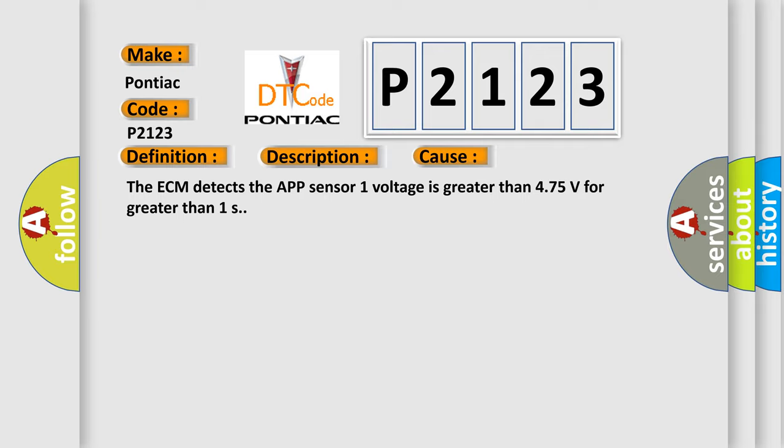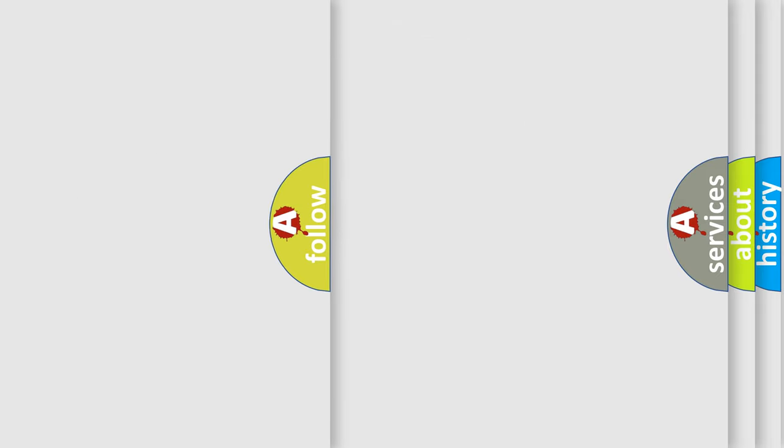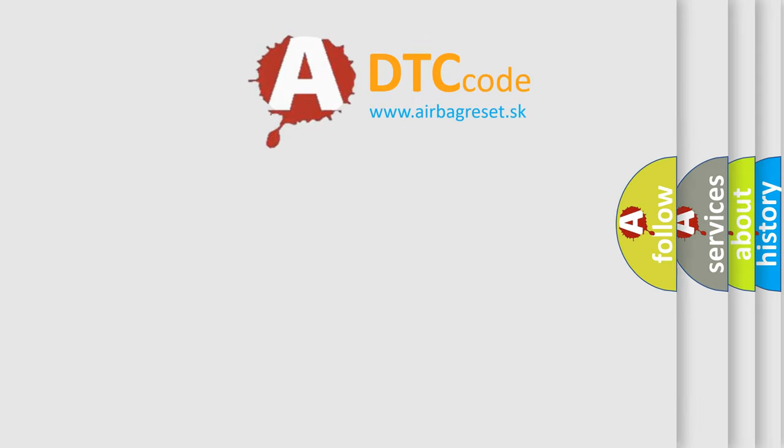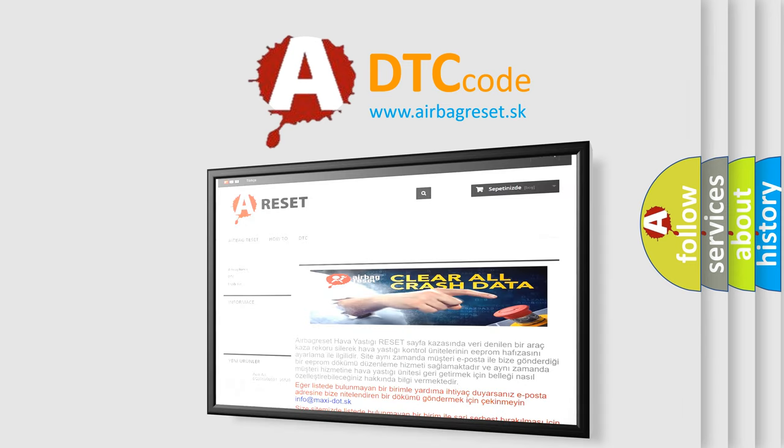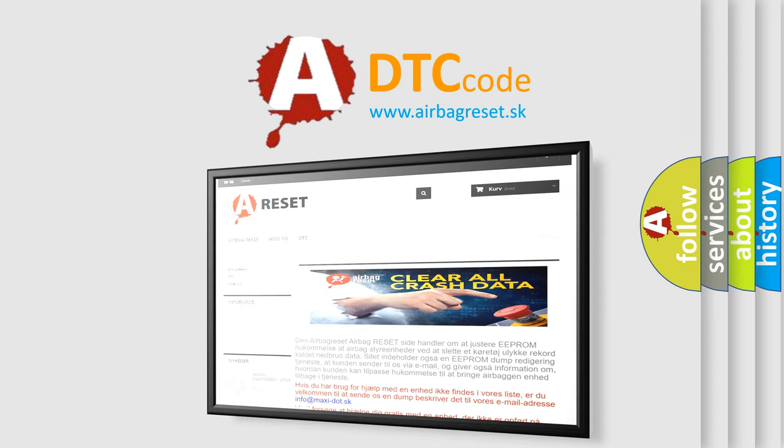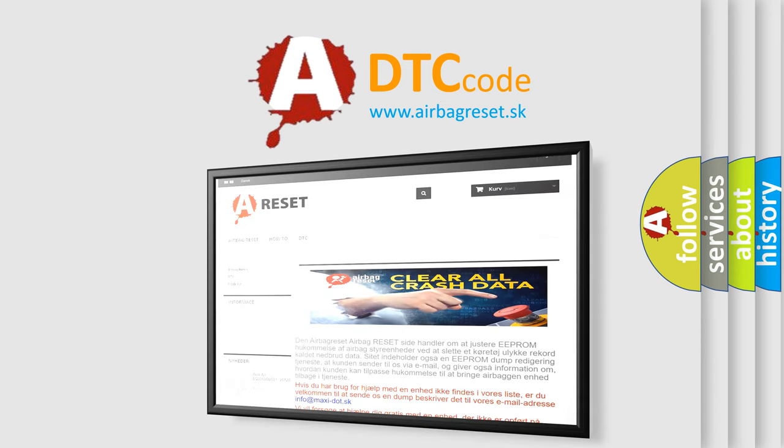The Airbag Reset website aims to provide information in 52 languages. Thank you for your attention and stay tuned for the next video.